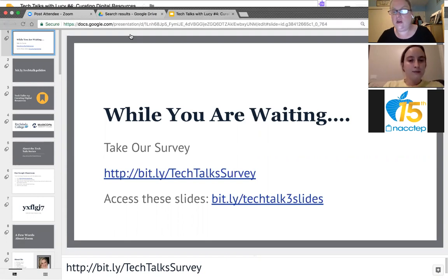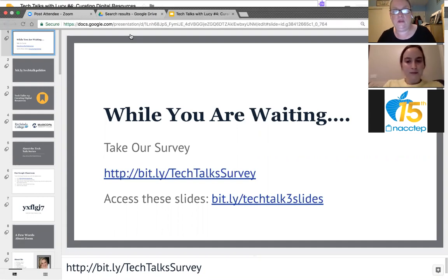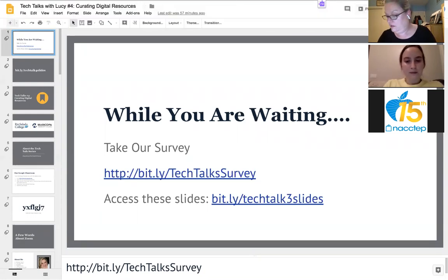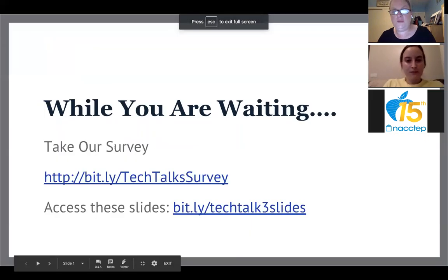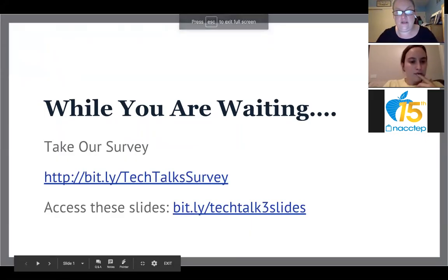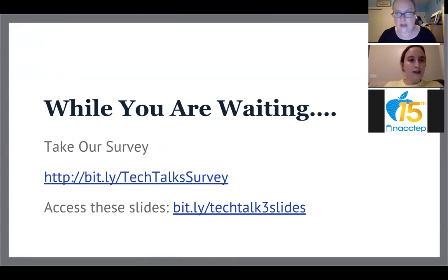I want to make sure we're recording. We are, so that's good. And you should be able to see my screen. Can you see that, Ashley? Can you see the 'while you're waiting' screen? Yes. Okay, awesome. All right, so here we go.